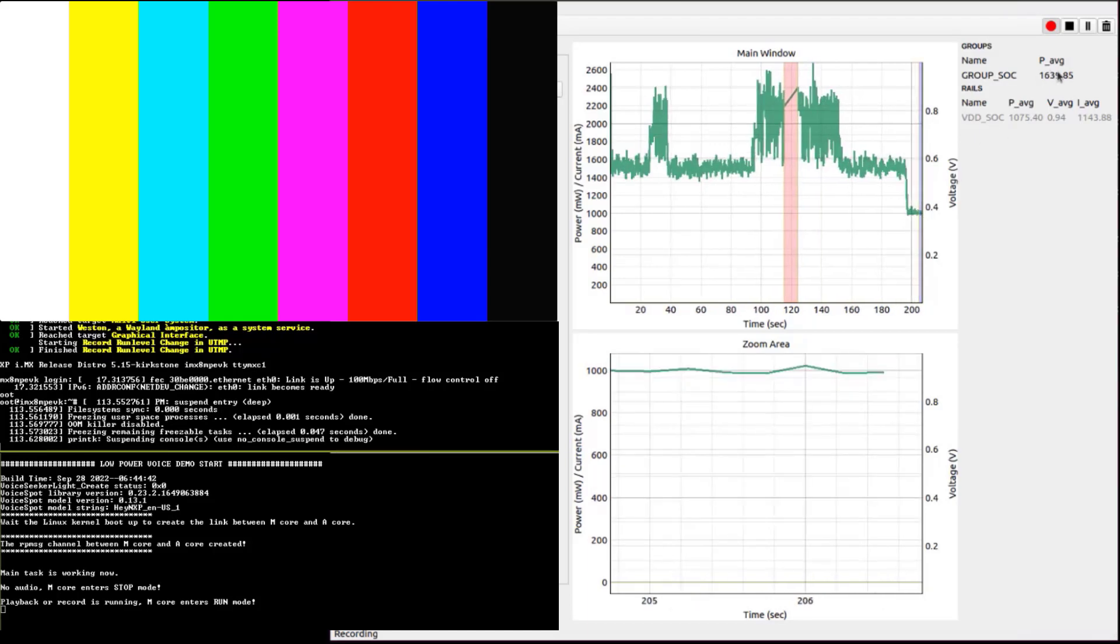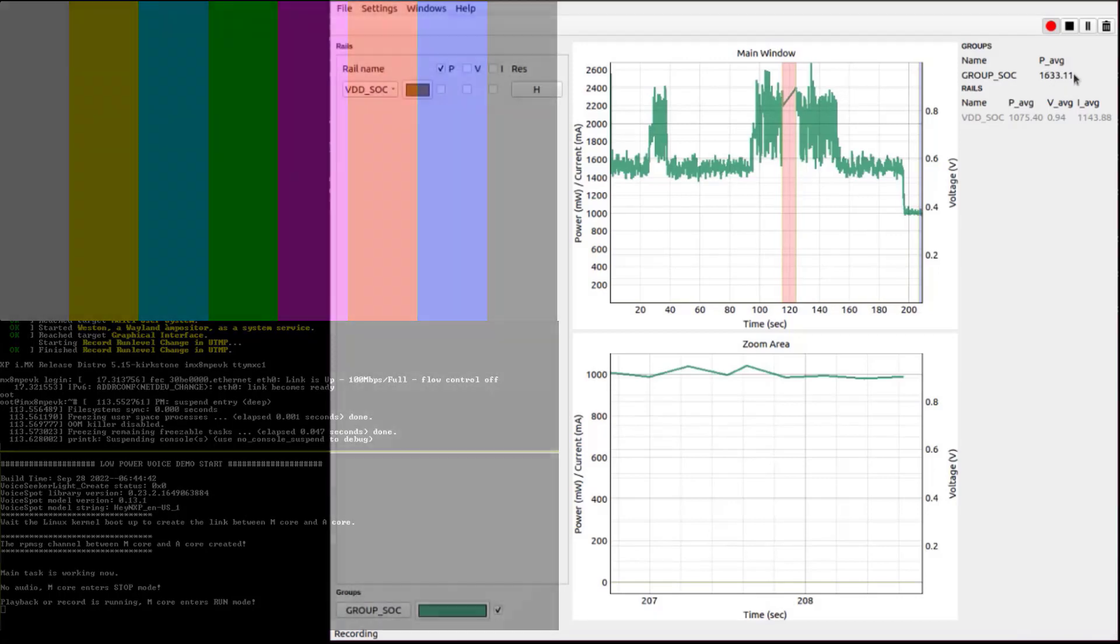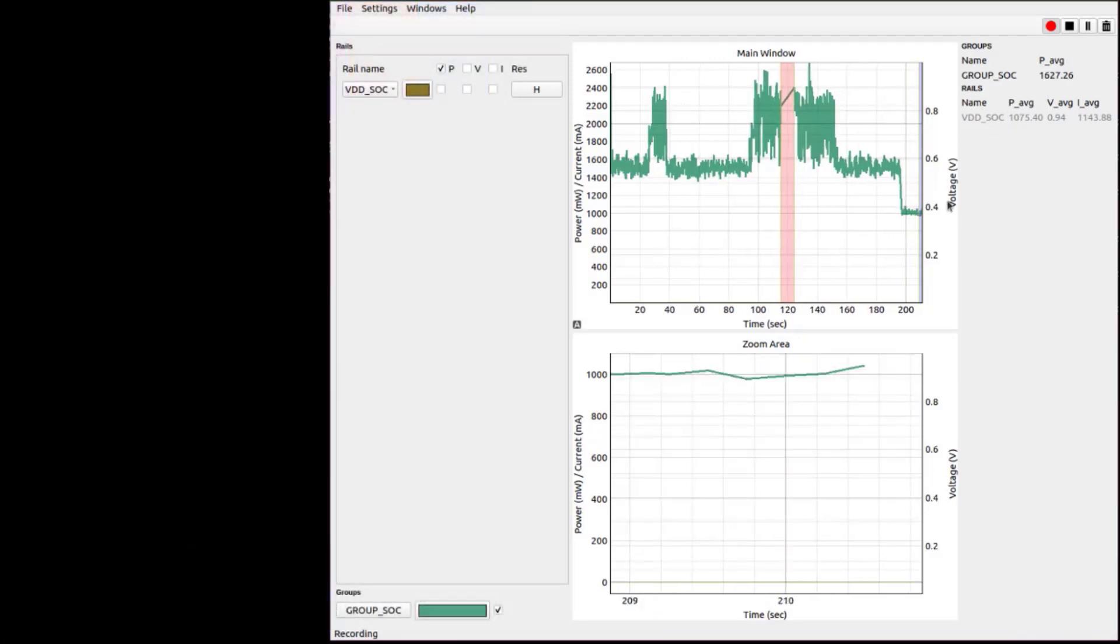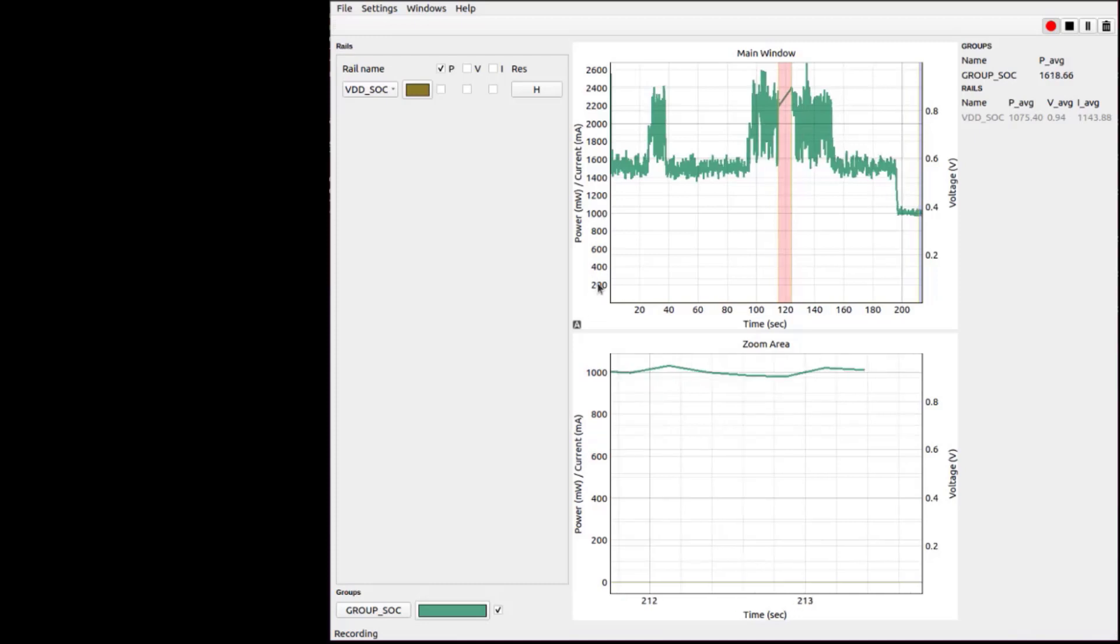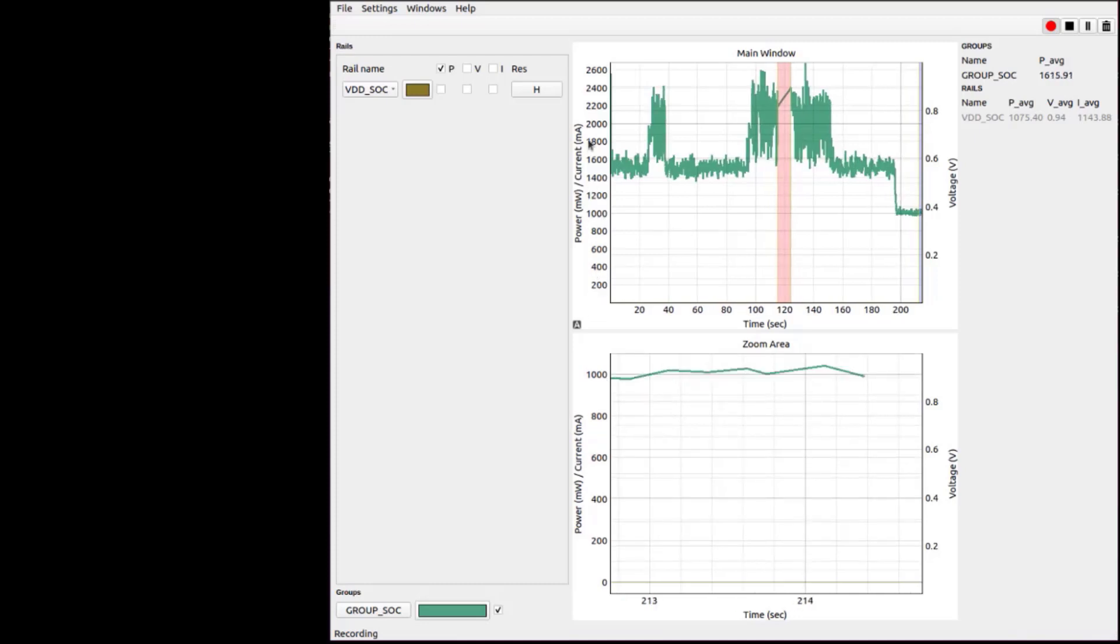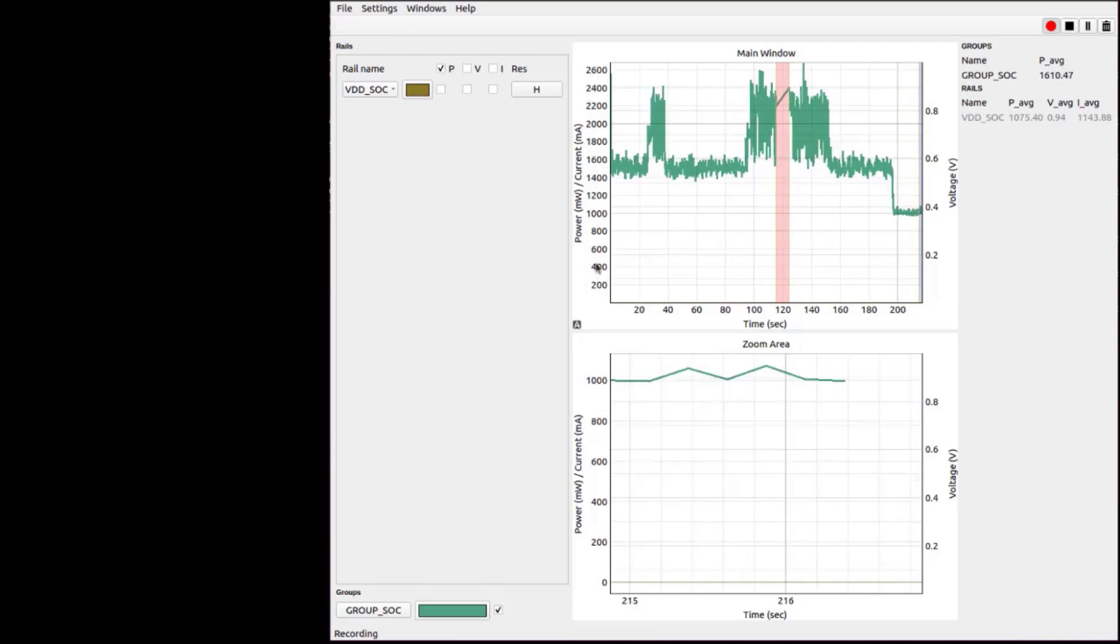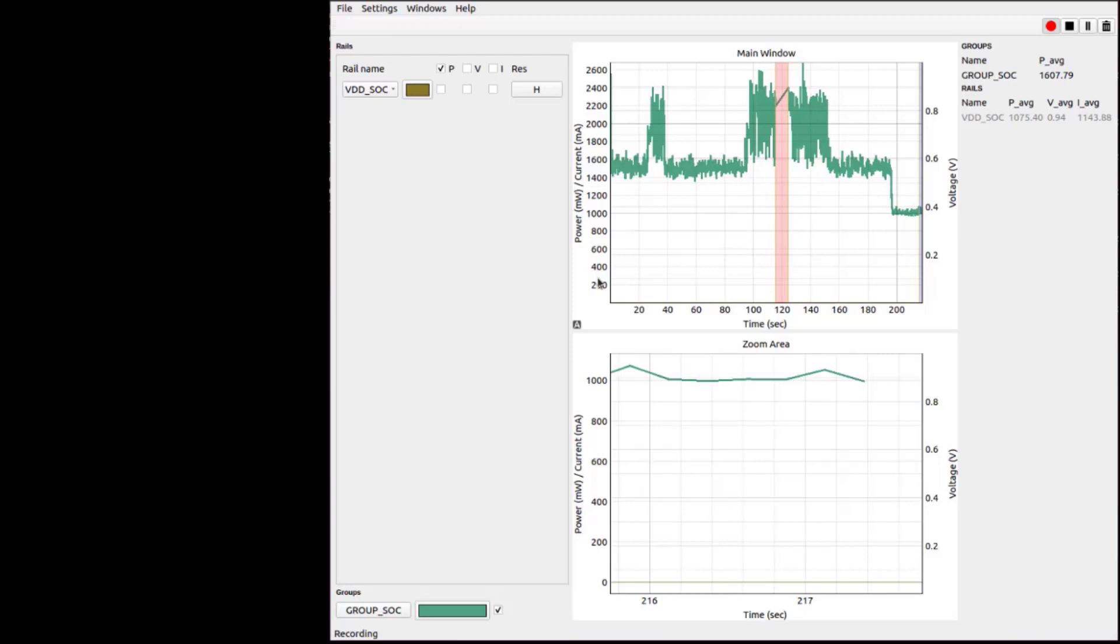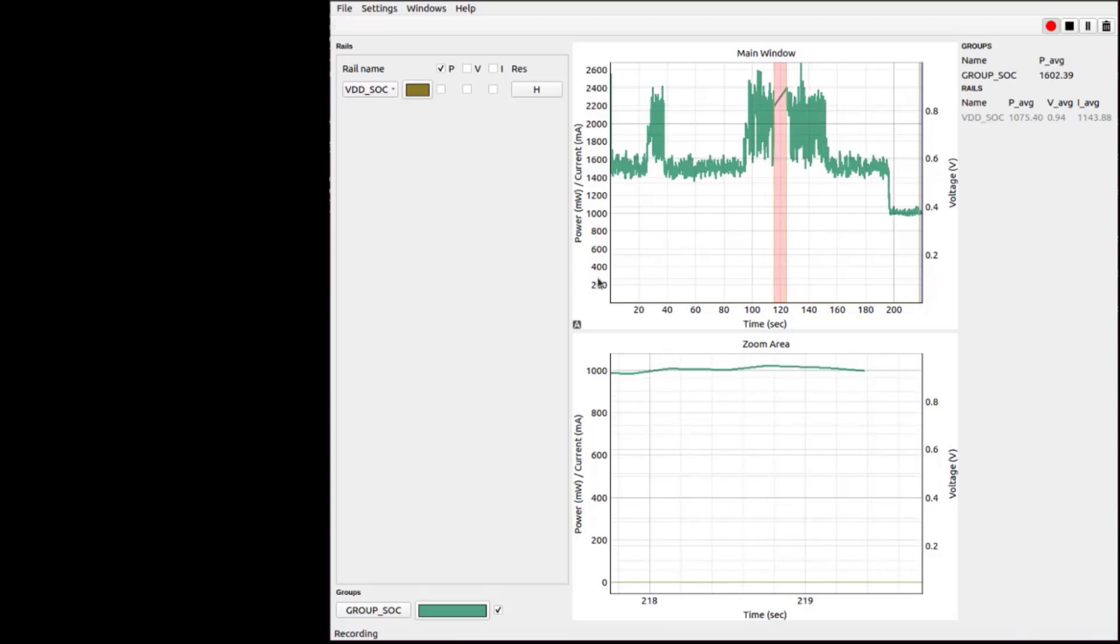And of course, you see a corresponding drop in power consumption. The number on the right side is average power consumption, but the actual number is visible from the graph. And in this power saving state, we should be able to resume the application by voice command.